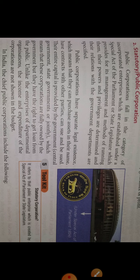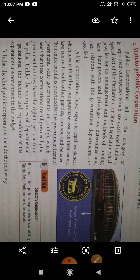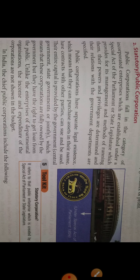Public corporations fall in the category of incorporated enterprises which are established under a special act of the parliament or state legislature, which provide for its management and method of running them. If registered under central government, it comes under parliament; if under state, it comes under state legislature. The power and privileges are determined and the relations with government departments are specified.